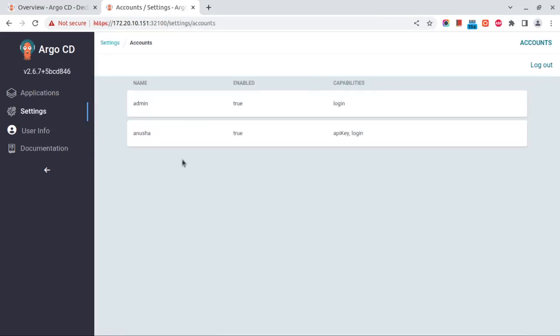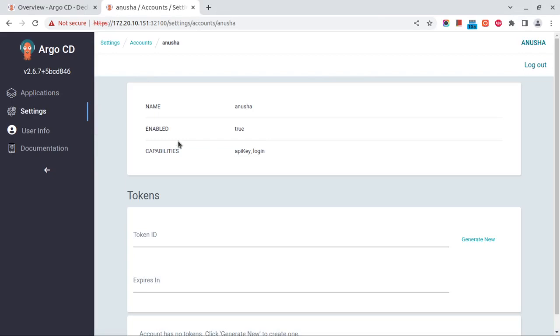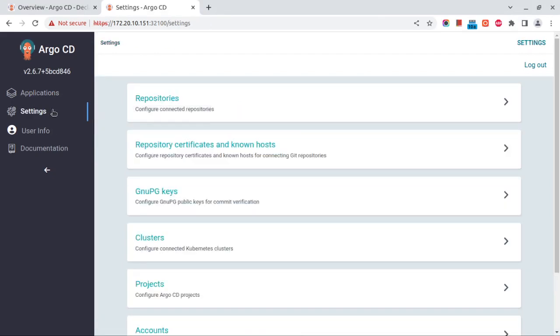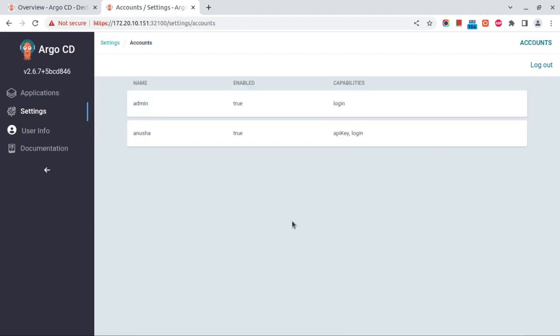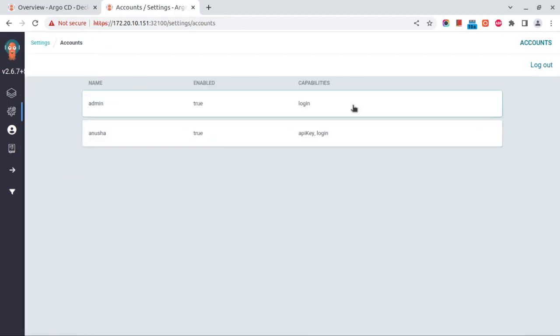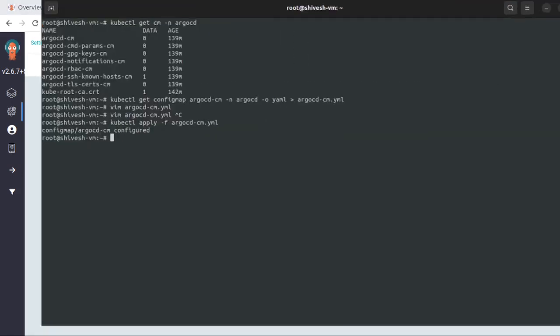But the problem here is this user cannot log in since we haven't configured any password for this user. So we'll do that now from the CLI.